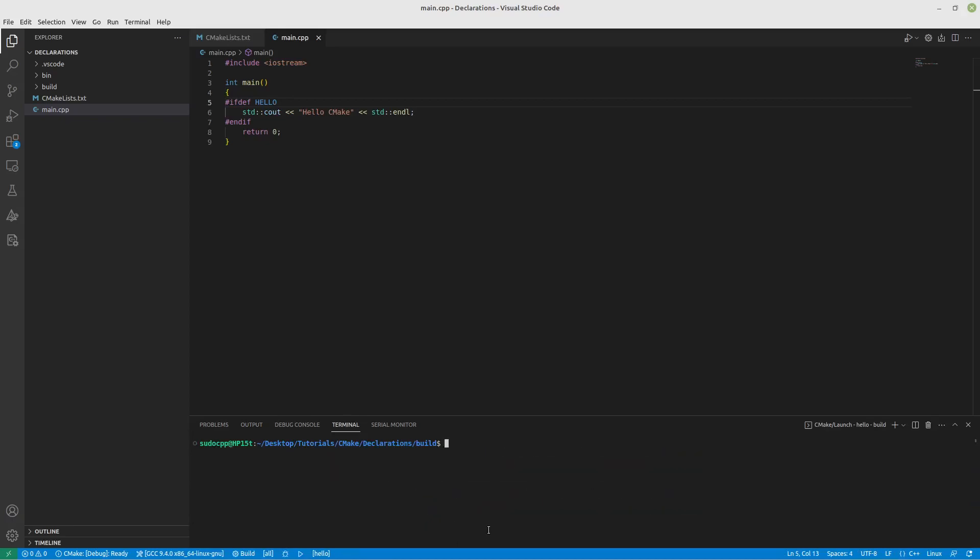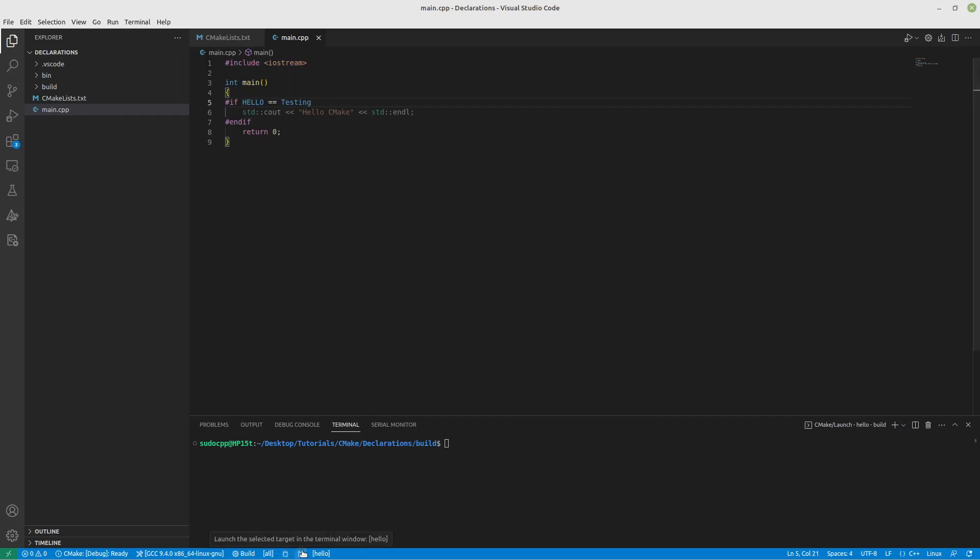I'm going to clear this just so that it doesn't keep filling up the screen. Now, let's say instead we want to do if hello equals testing like we did earlier. So if I save this, you can see it grays out because it doesn't equal testing. It exists, but it doesn't equal testing.